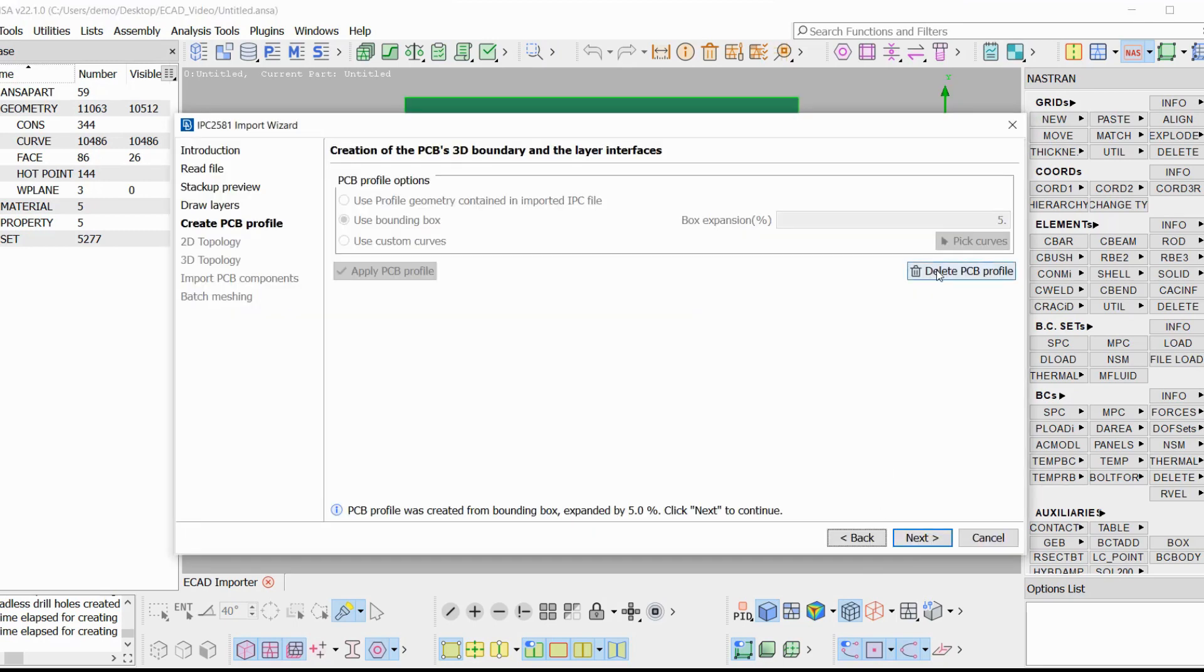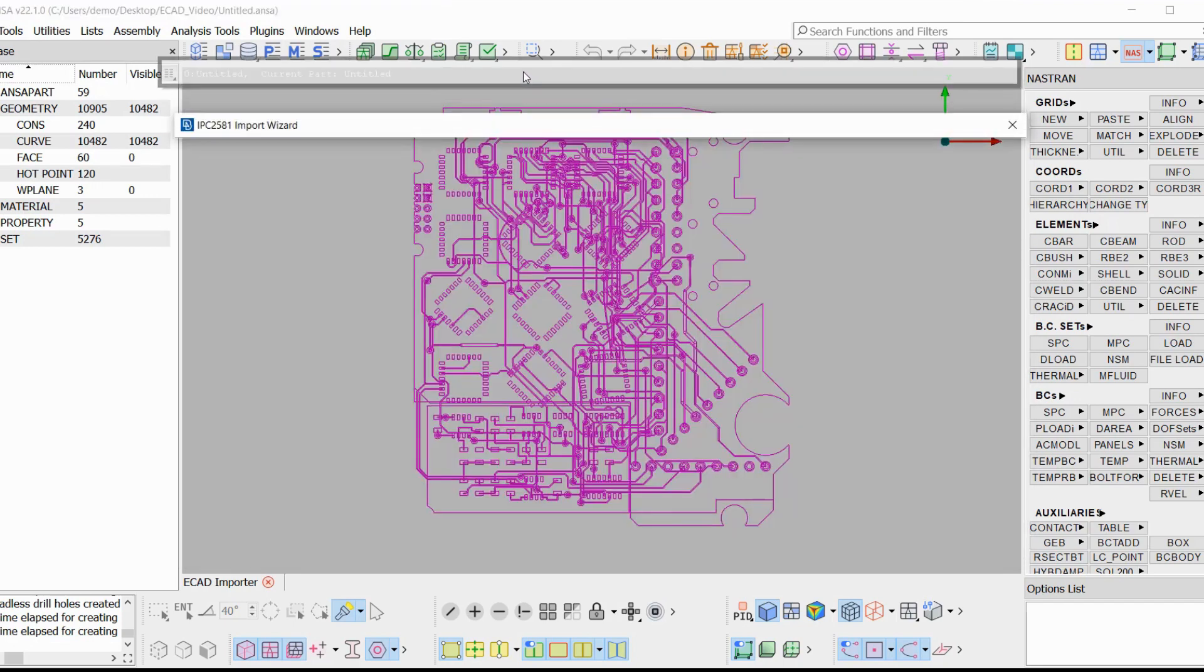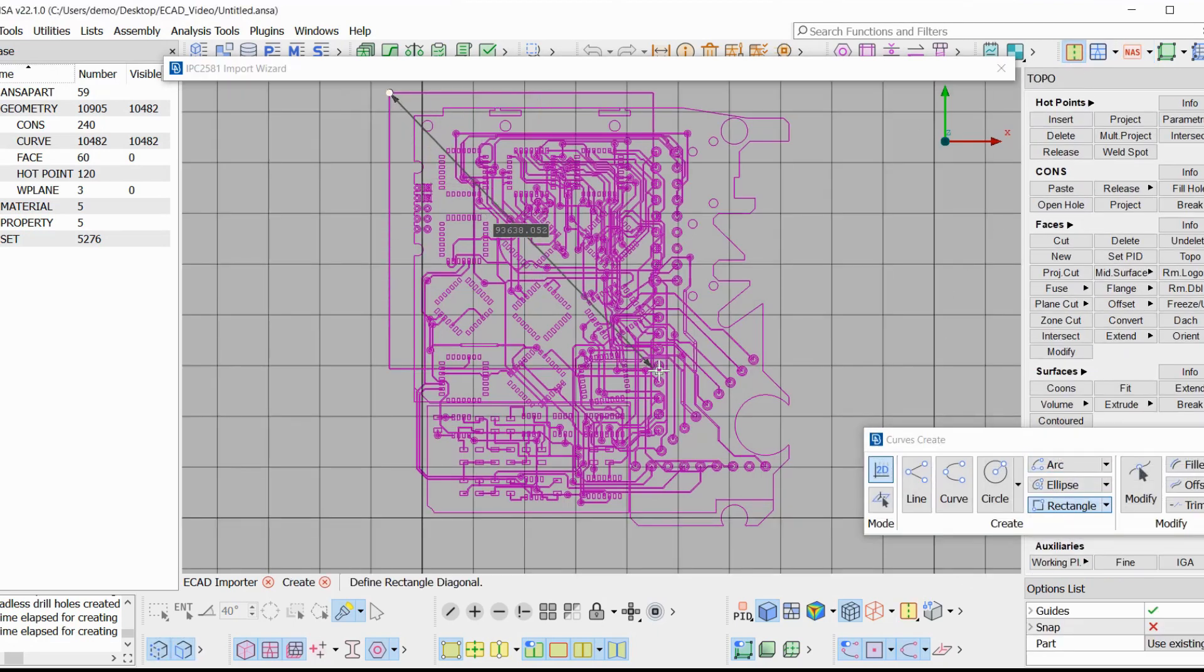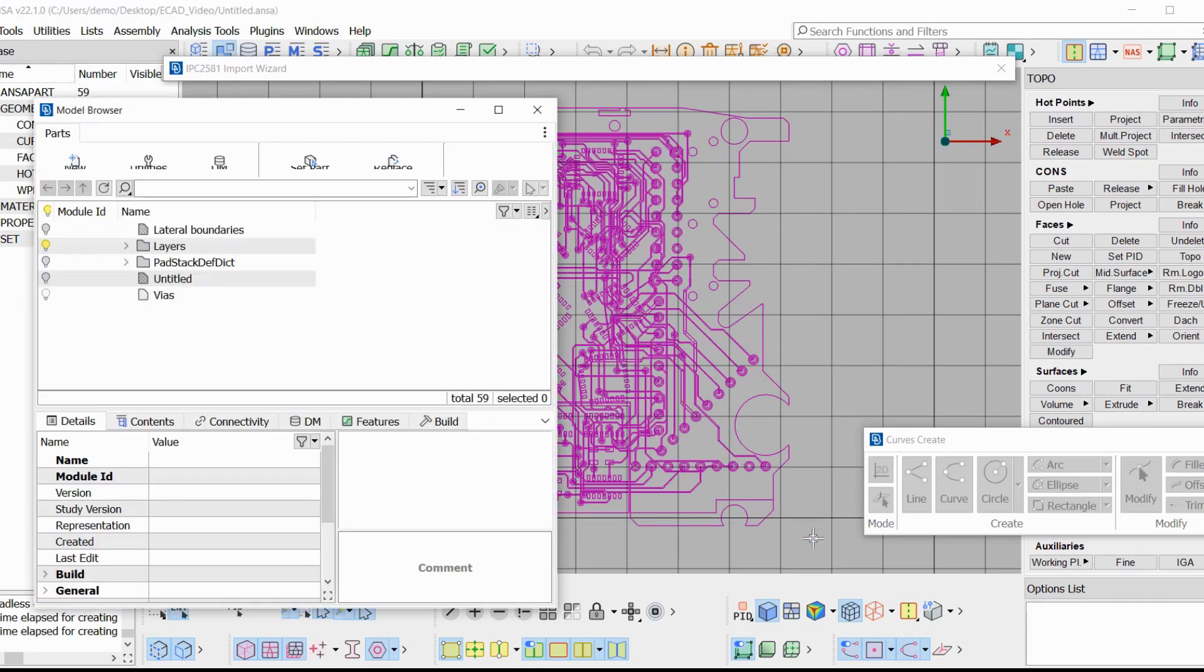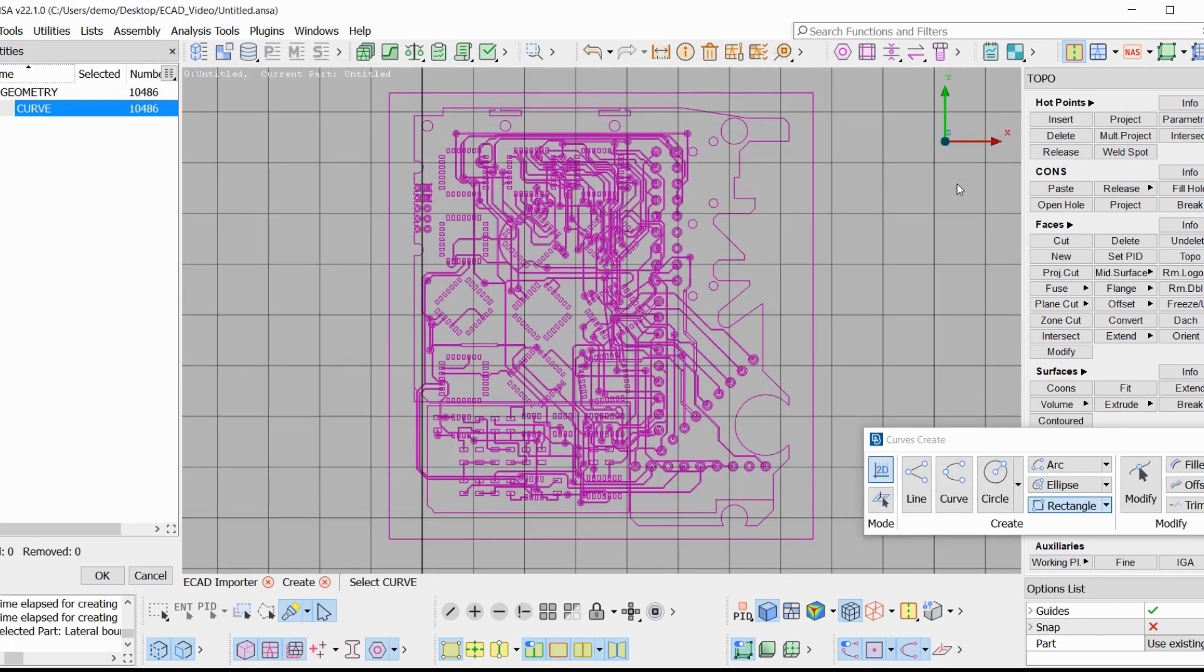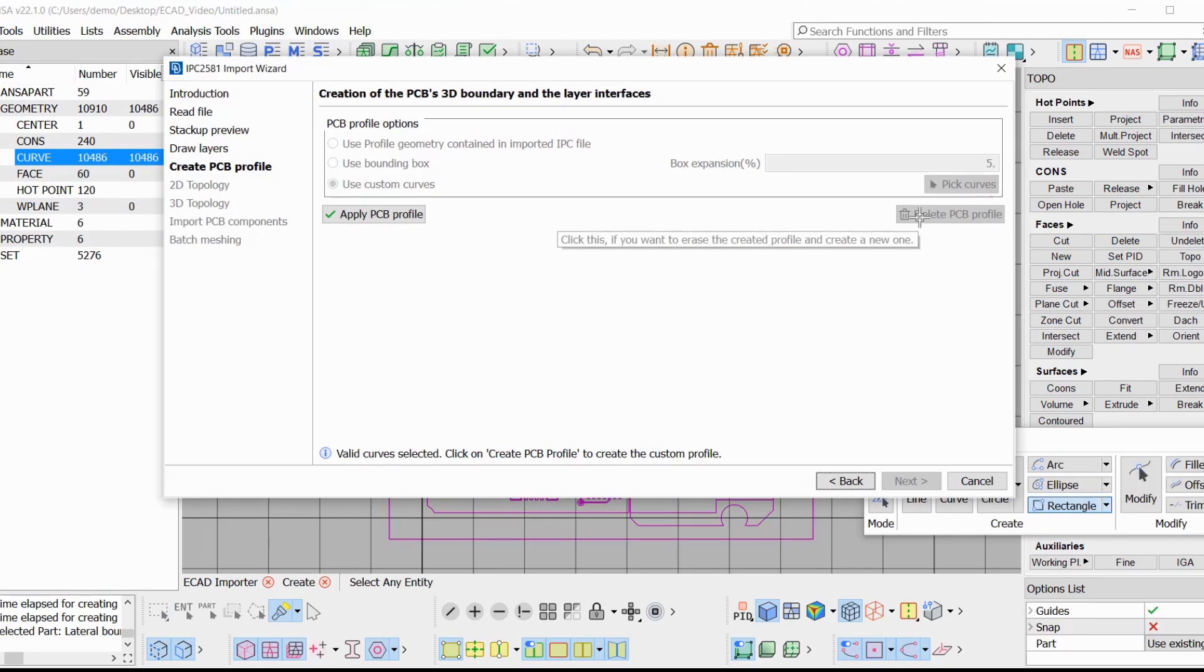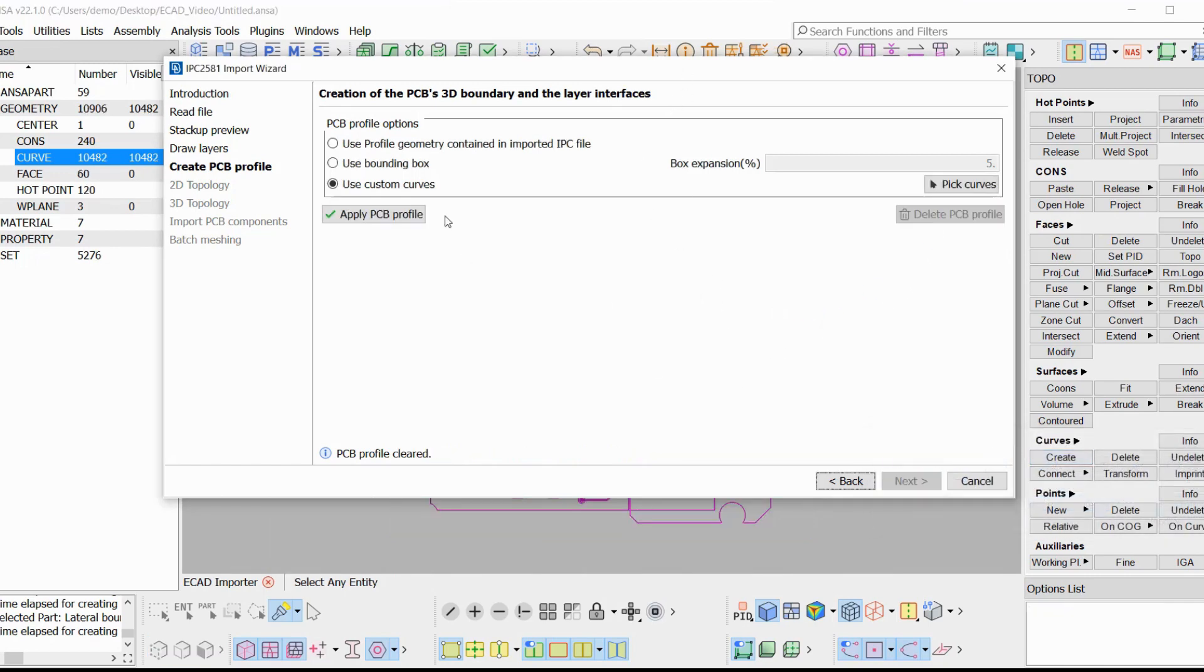Finally, there is the option to use custom curves. The user can select his own curves from the model to build his own PCB profile. First, we have to create some curves. We put them in the lateral boundaries part in the model browser. We use pick curves and we select the curves that will build the PCB profile. We get a message that the curves that we selected are valid. And then, we can apply the PCB profile and a custom profile is created. We can select any simple chain of curves. We can delete this PCB profile now and use the default option.